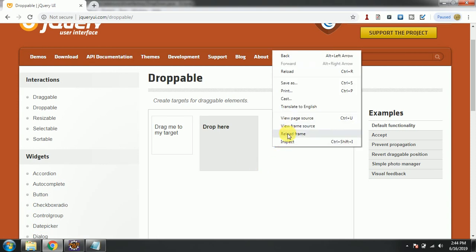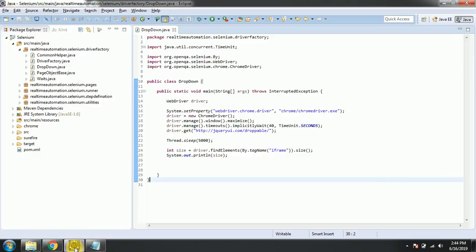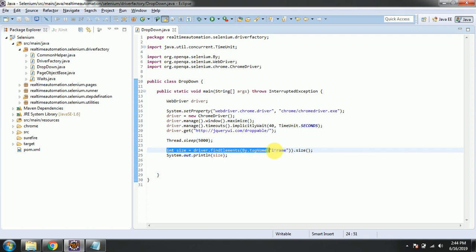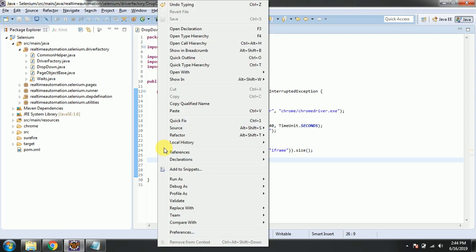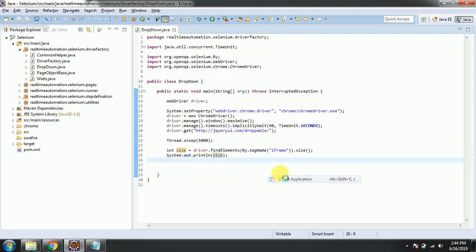As you can see, this is in a frame. First we need to check how many iframes are there in this site. I've written code here like driver.findElement by tag name iframes, getting the size, and let's print how many iframes are there.